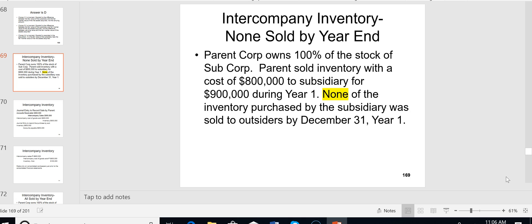None of the inventory purchased by the sub was sold to outsiders by December 31st of year one. They bought the inventory from the parent and still have it at year-end. Whether they still have it or not is important because it determines how you eliminate that $100,000 profit.